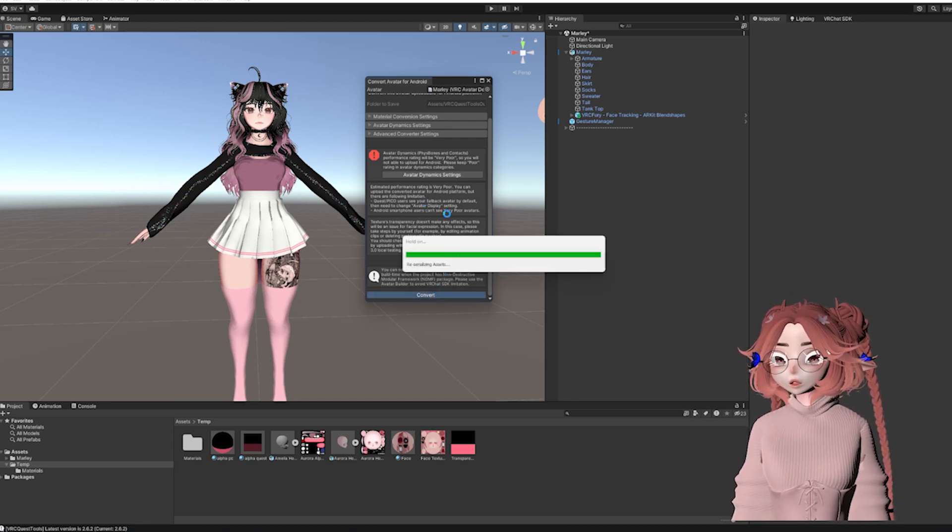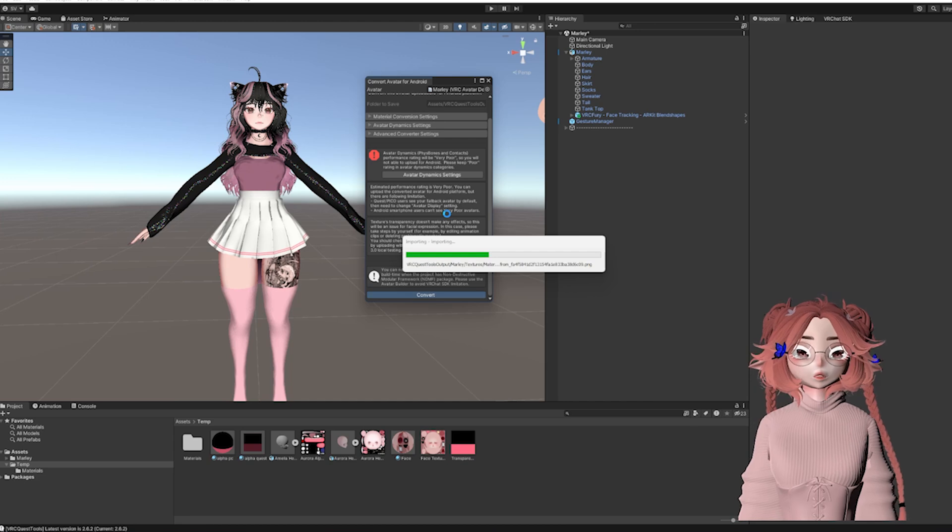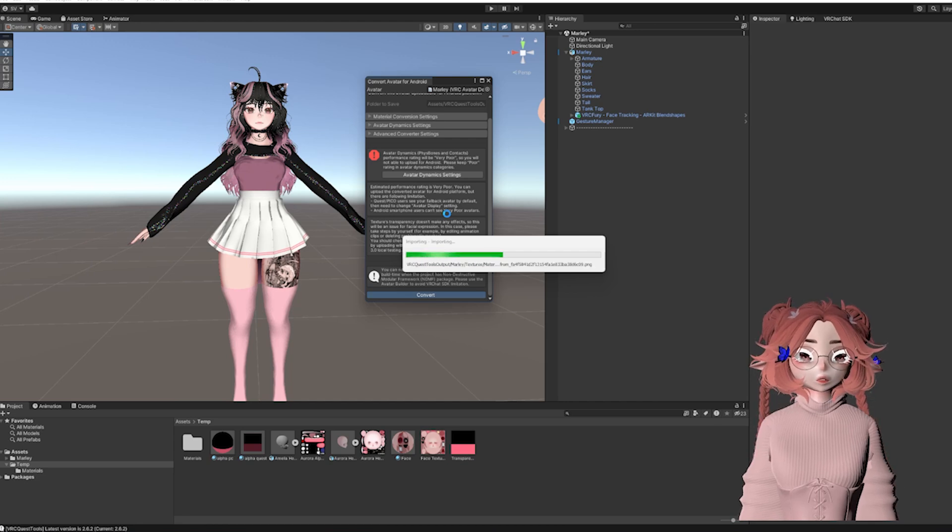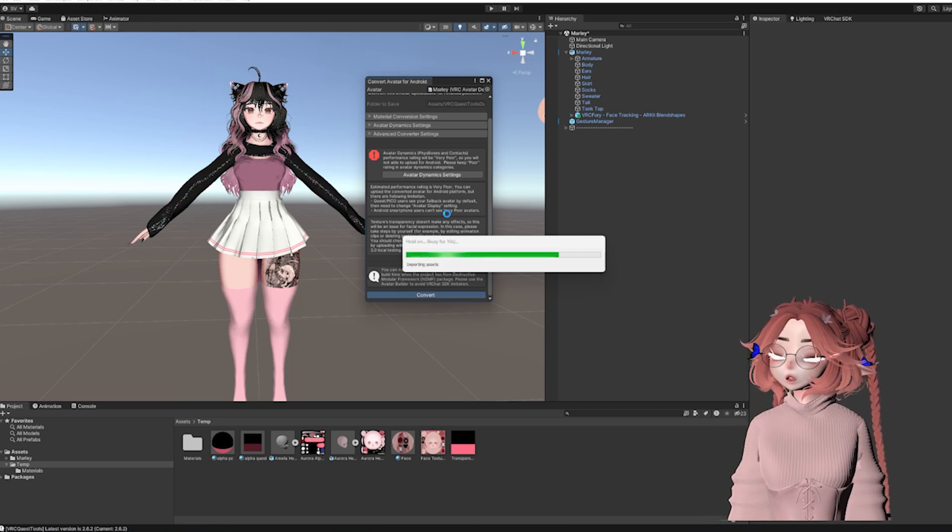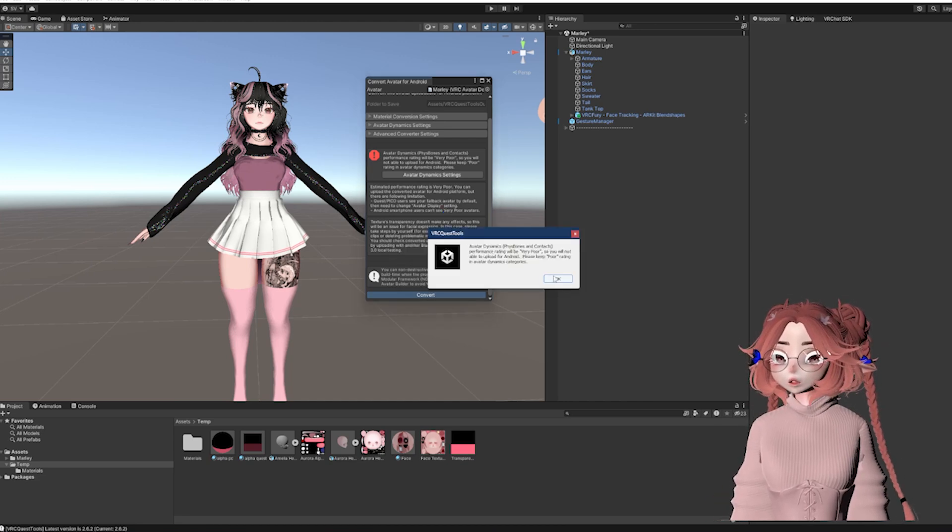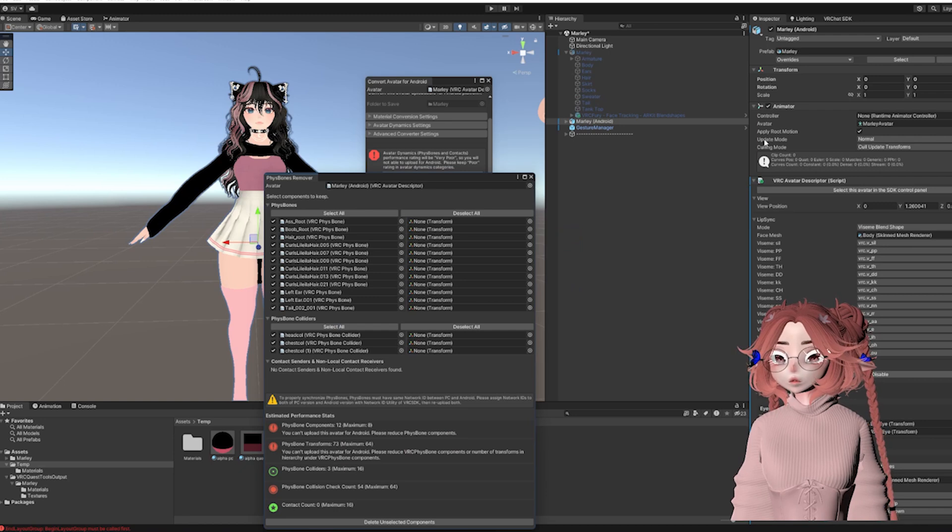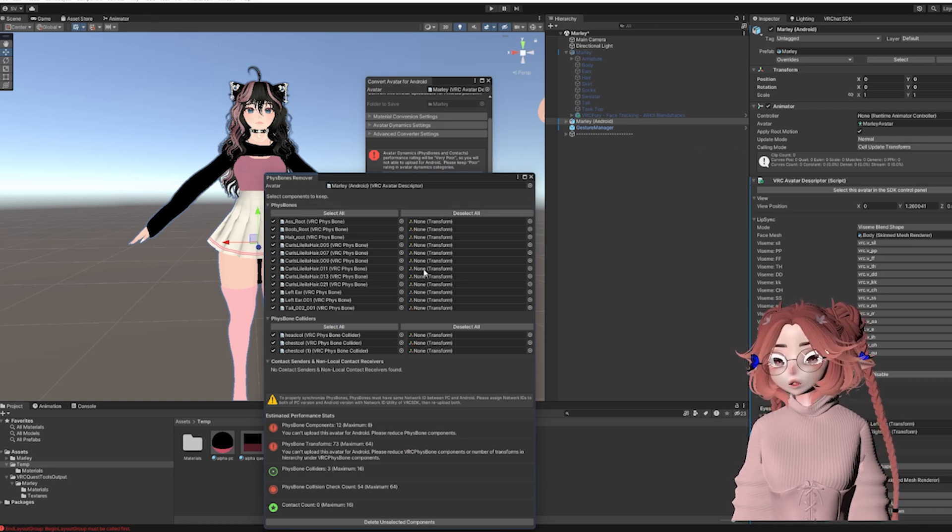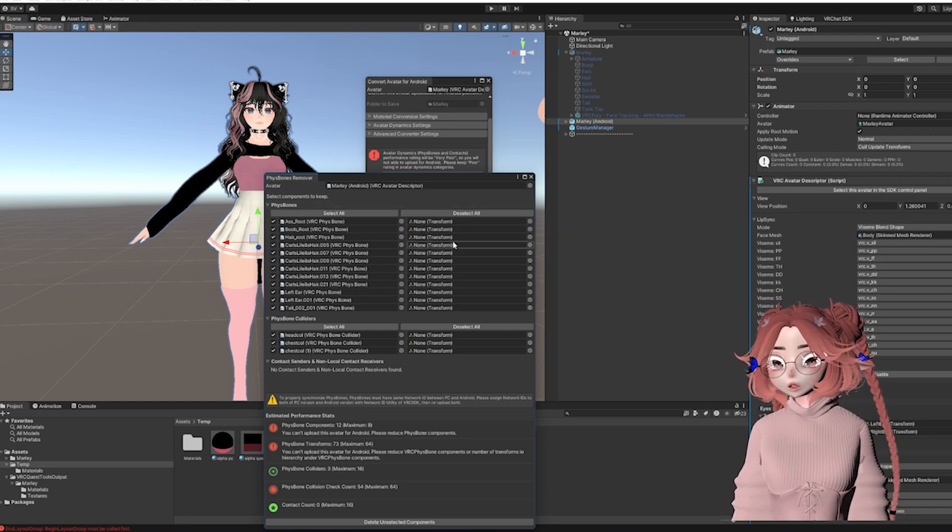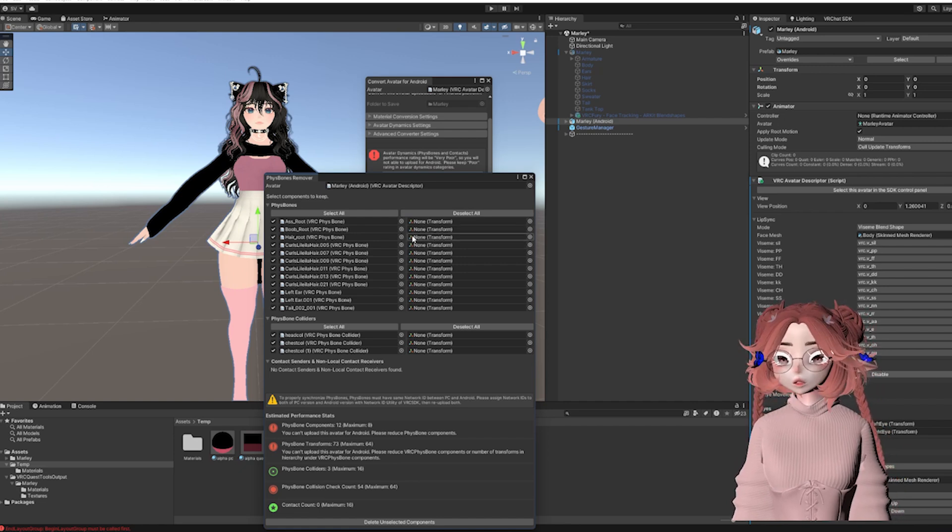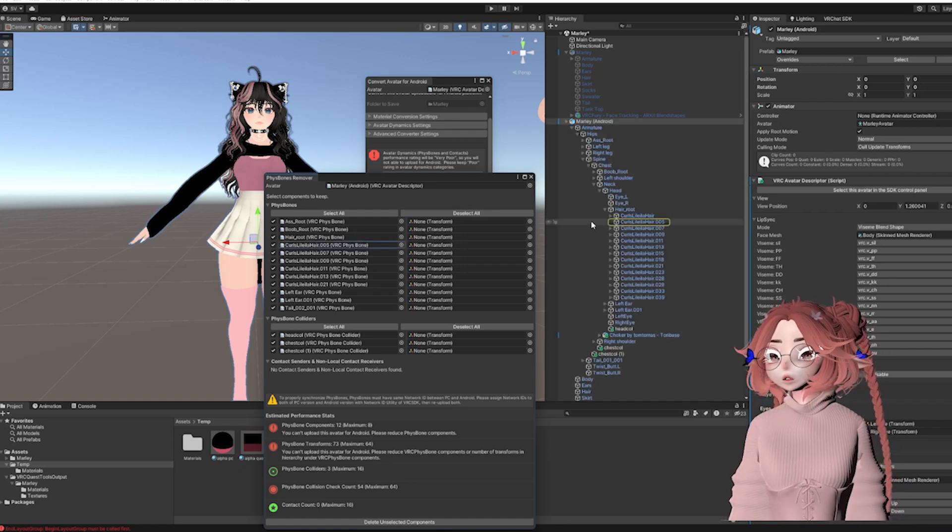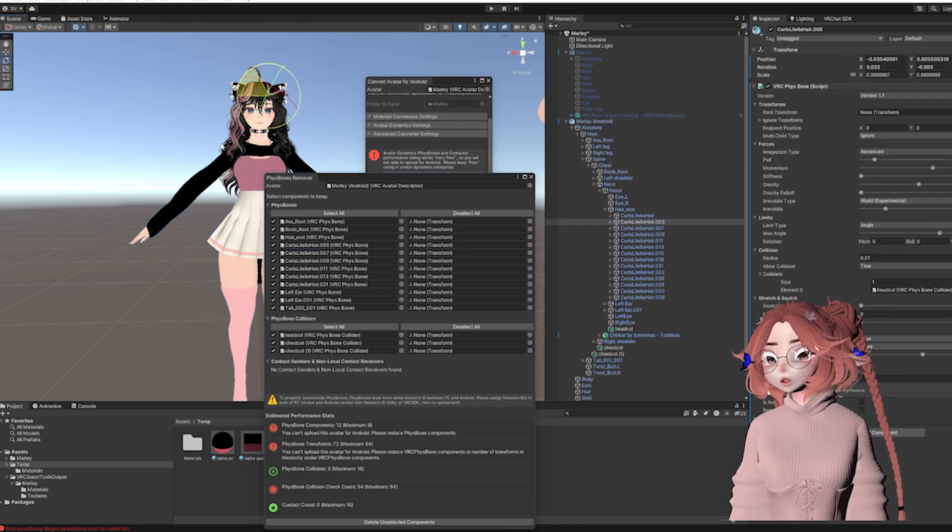While that's converting, it shouldn't take too long, but I found something out recently. If you don't have a name in the Physbone transform, then like this, they all say none, then they're not going to sync between platforms.